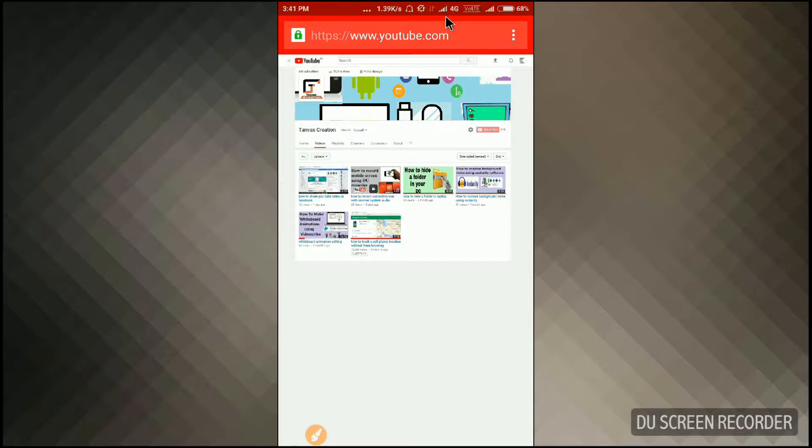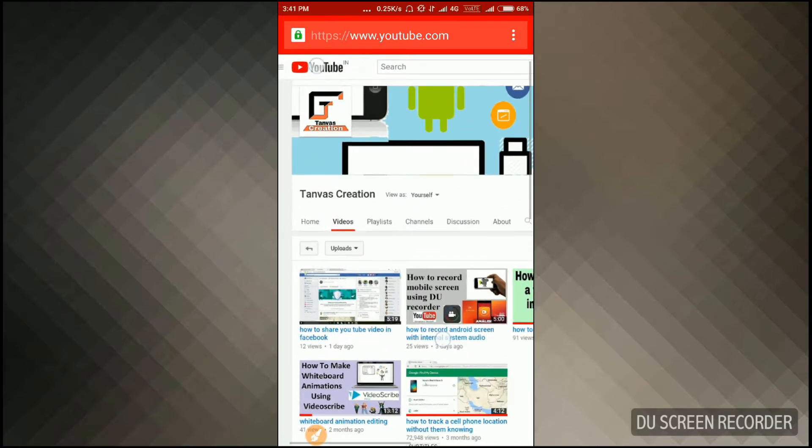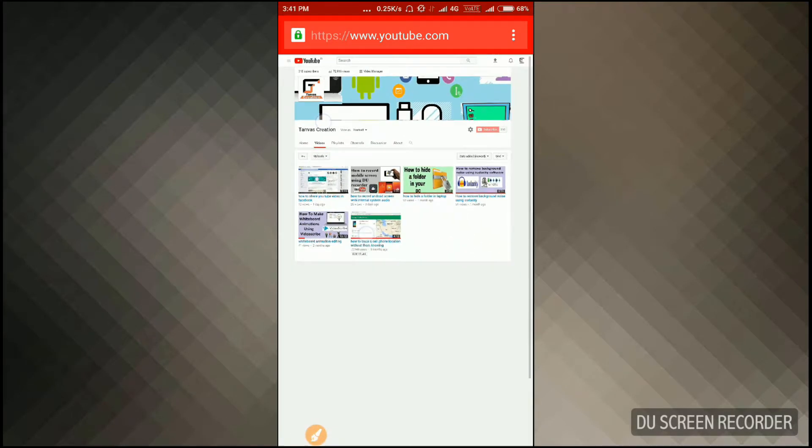Hello friends, welcome to Tenverse Creation. In this video I'm going to show you how to scan your important documents without using an expensive scanner, simply in your Android phone by using an Android app. Before starting any discussion, this is our YouTube channel name, Tenverse Creation. You can visit the channel by simply clicking the link in the description below.